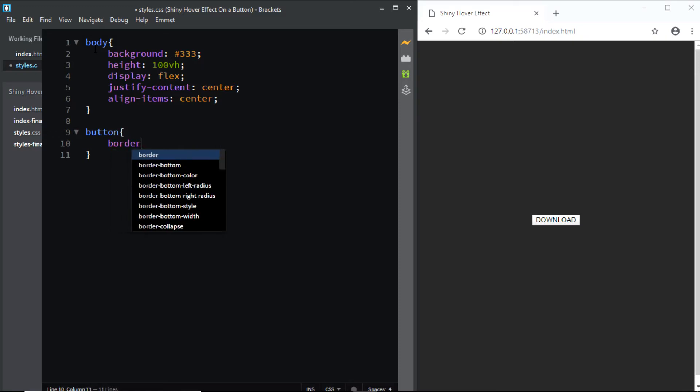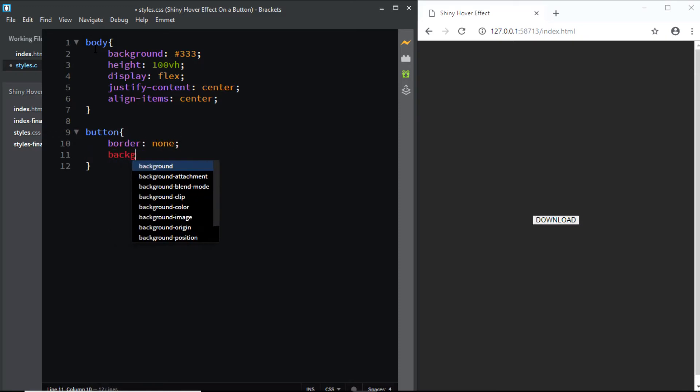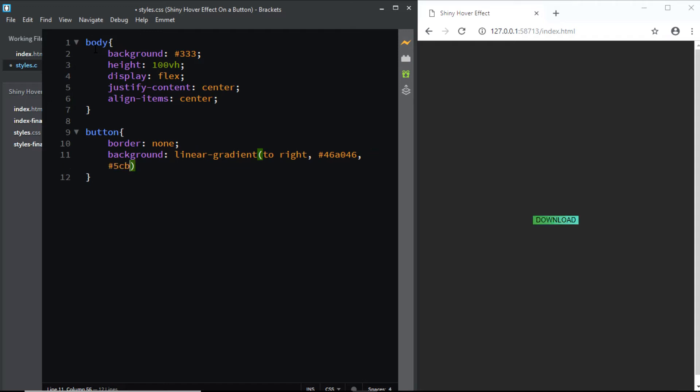First, we'll remove the default border. Next, we'll give it a background. We'll be using a linear gradient. And this gradient is going to start from the left and end to the right. So we'll say to right. And the gradient is going to start with the color 46A046 and end with 5CB85C.